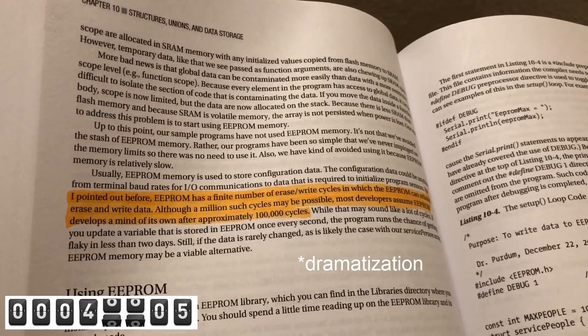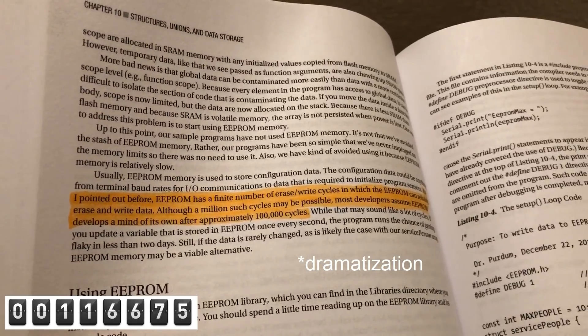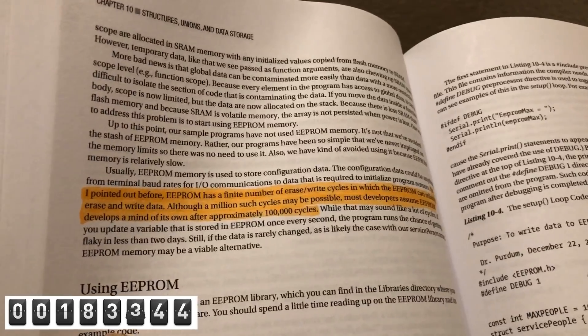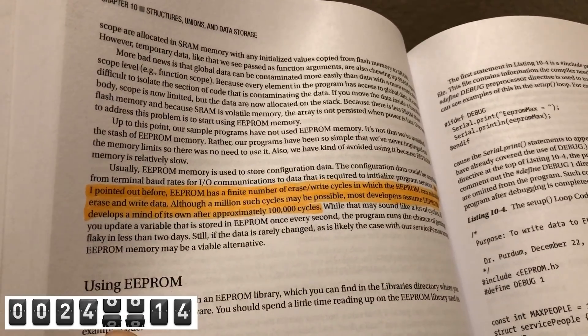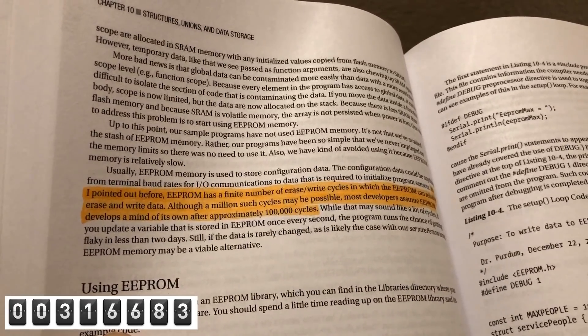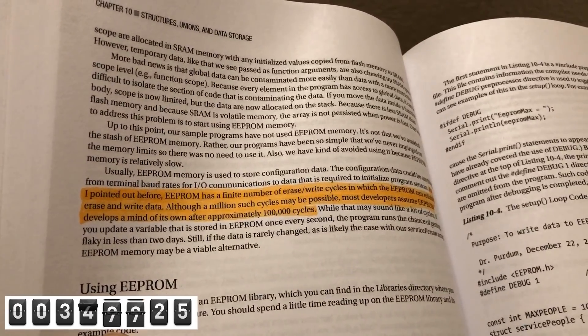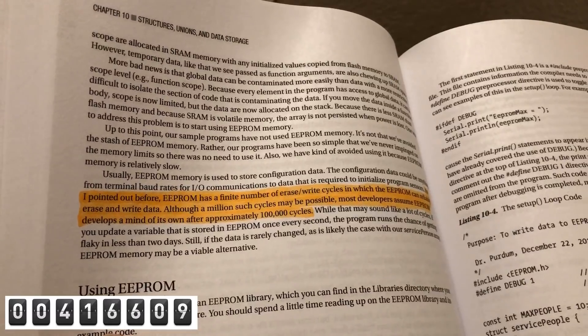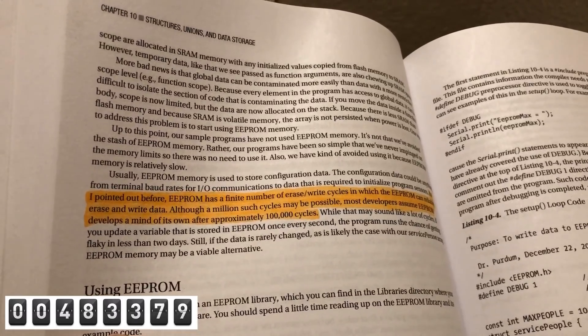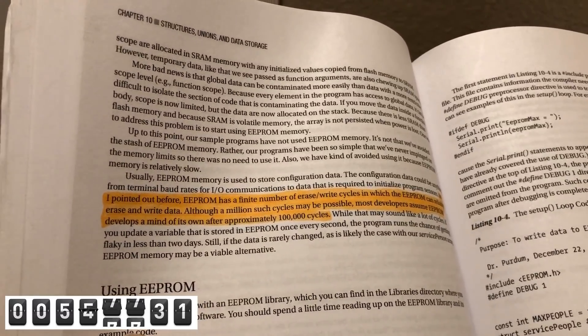I was sitting around reading one day and I saw that you need to limit the number of write cycles to the Arduino EEPROM because it has a finite life. The author suggested 100,000 writes but said that you might be able to stretch it to a million. So I decided to stop what I was doing and put that to the test.